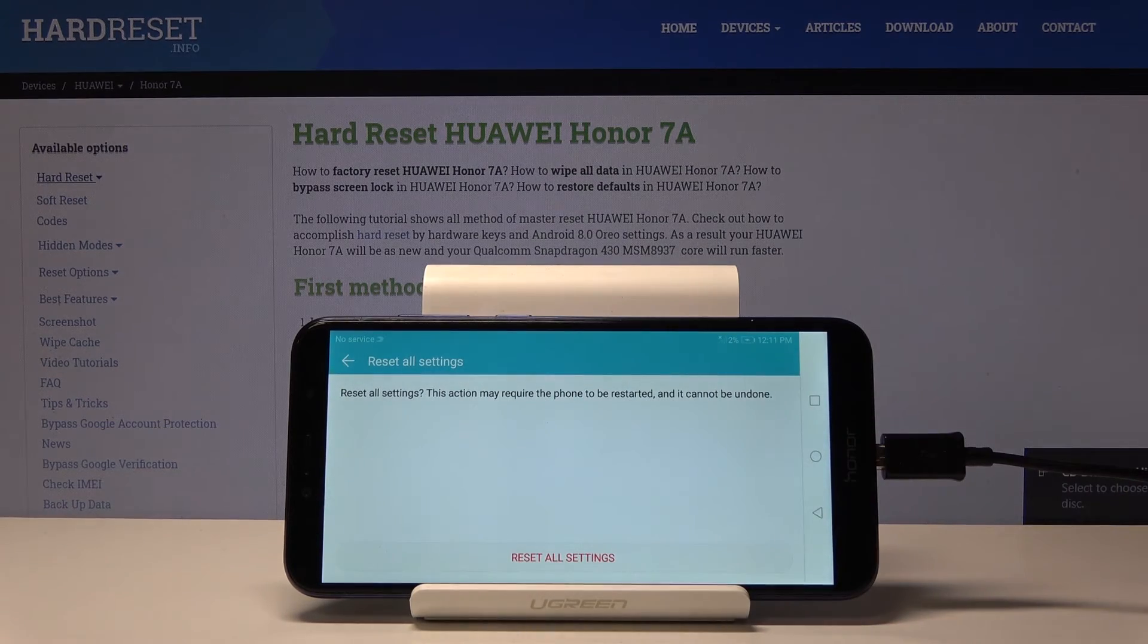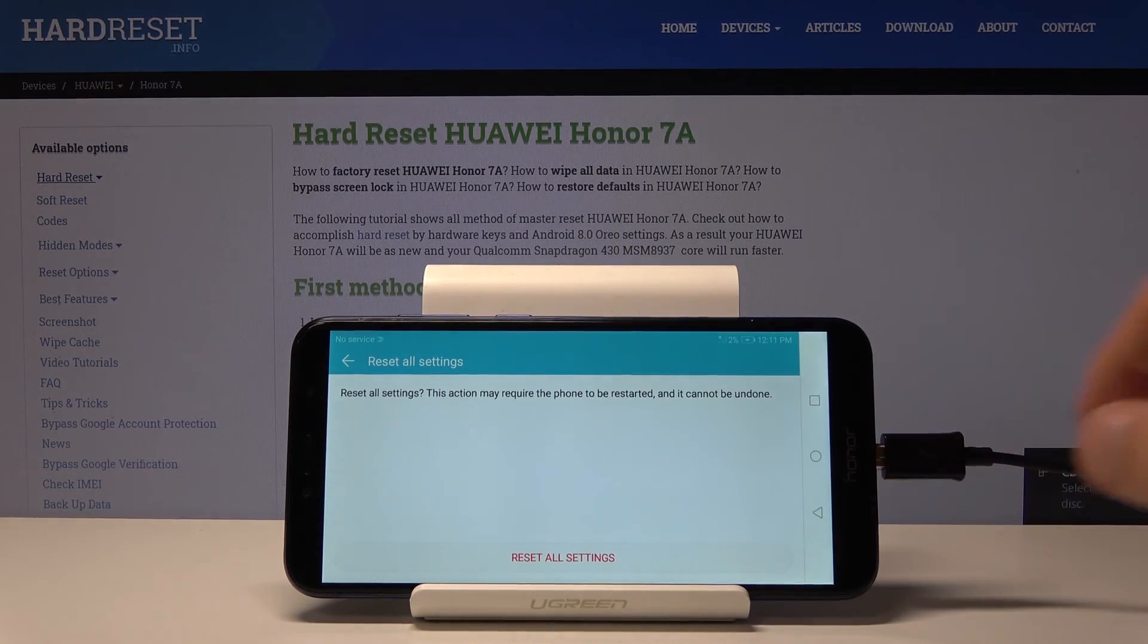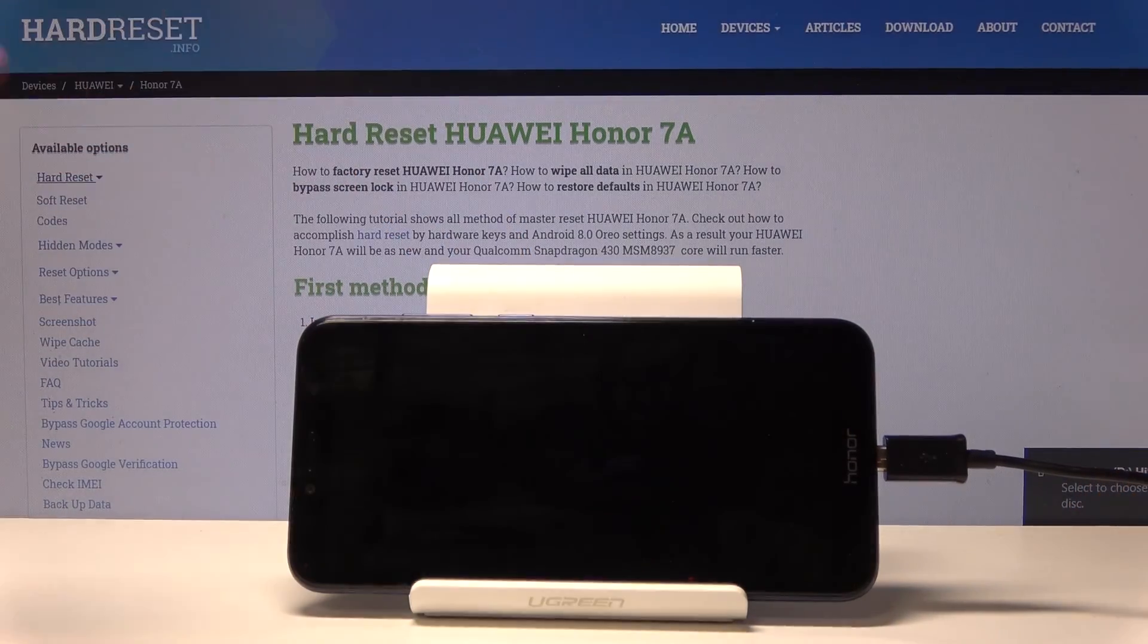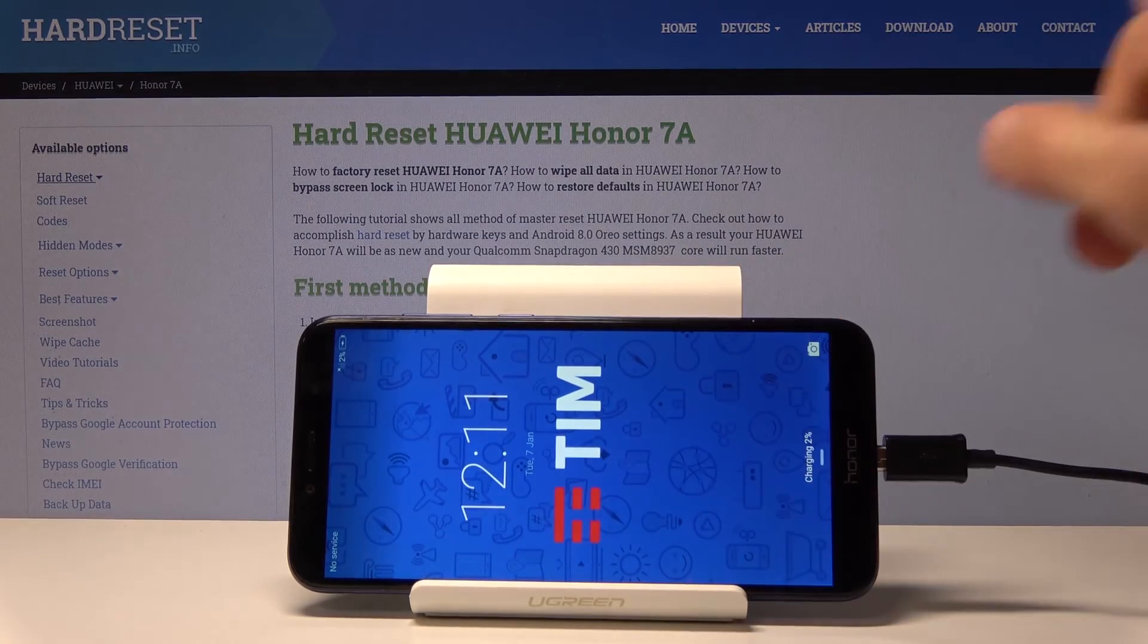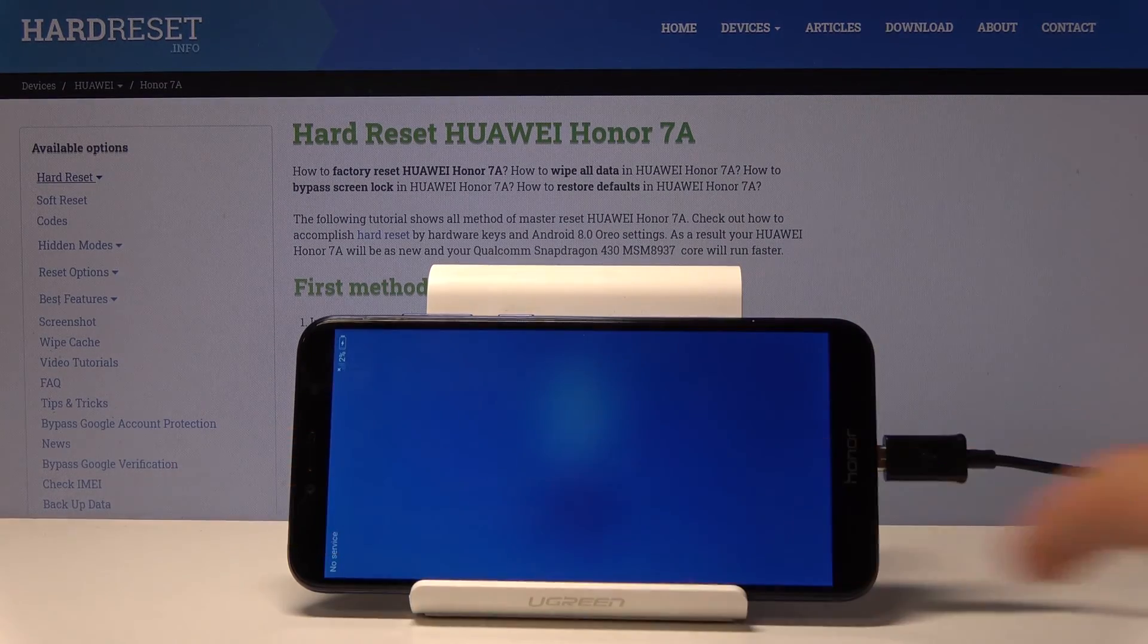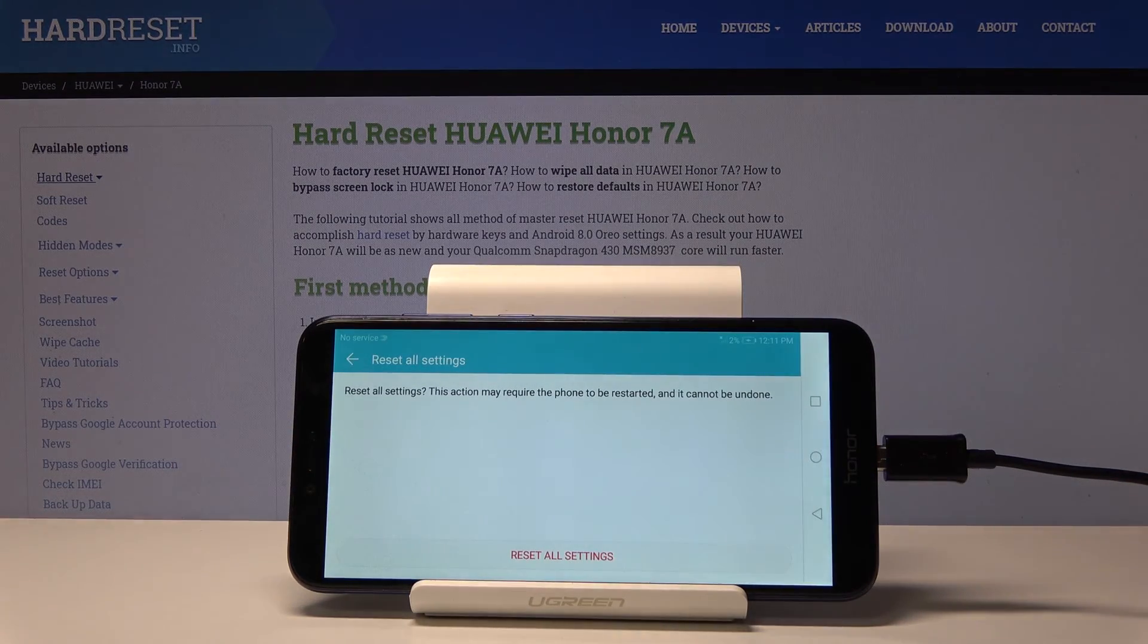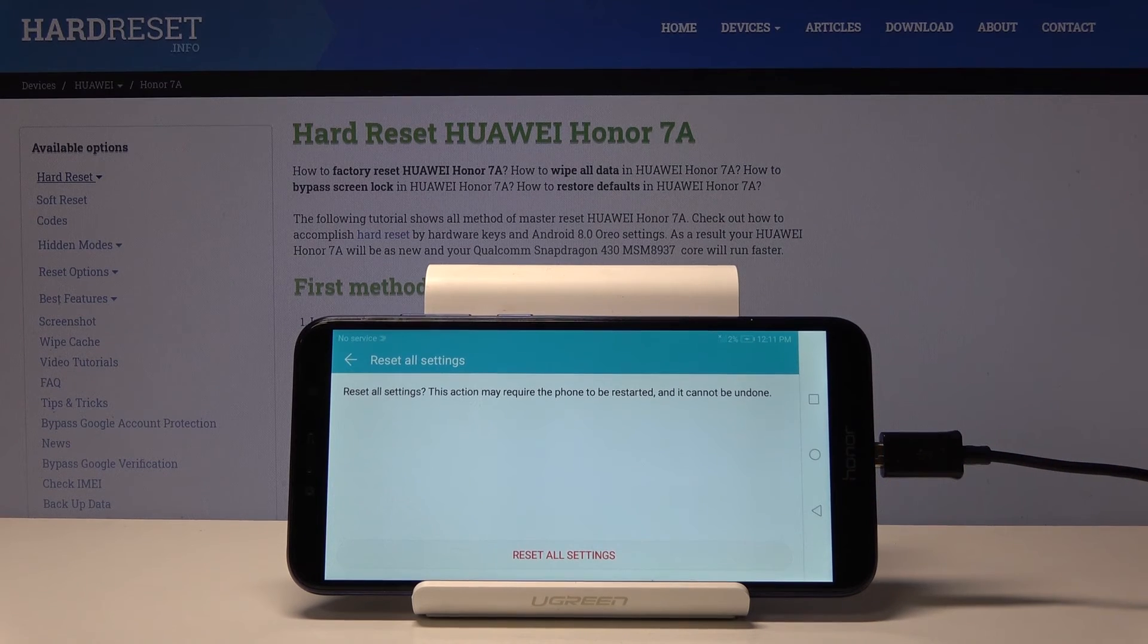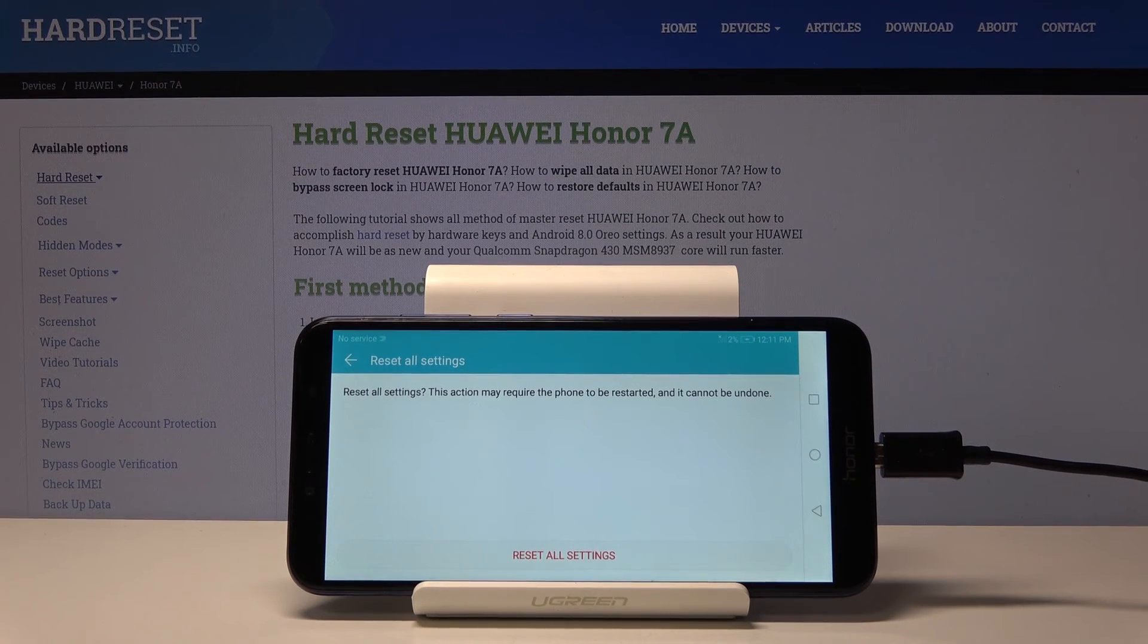So now if I lock the device, you will see that there is no passcode as previously there was, and all settings have been reset.